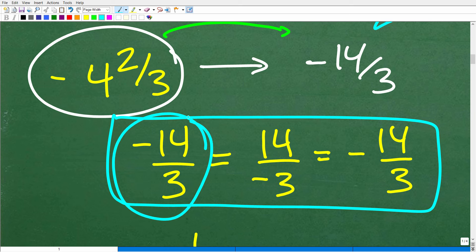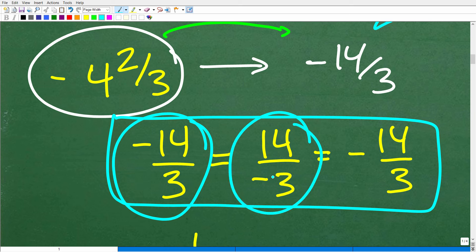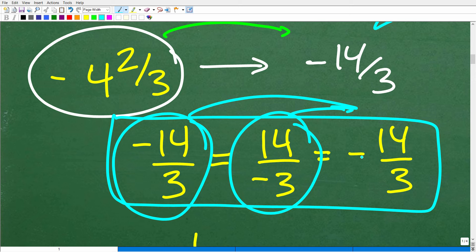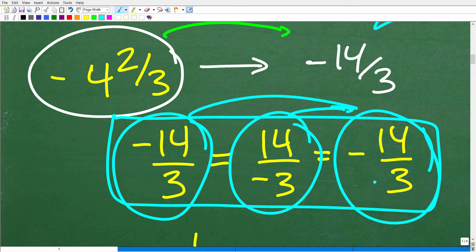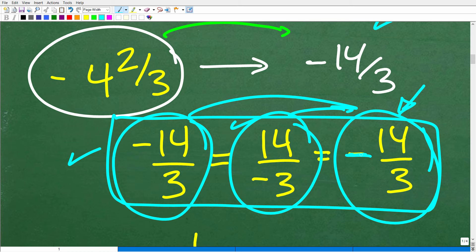Well, negative 14 over 3 — a negative divided by a positive — is a negative value. And 14 over negative 3 — a positive divided by a negative — is still a negative value. The best way to write these fractions is to put the negative sign in front of the fraction. If you turn in these other forms to your teacher, you should get full credit, but it's just best to clearly show the negative sign in front of the fraction.